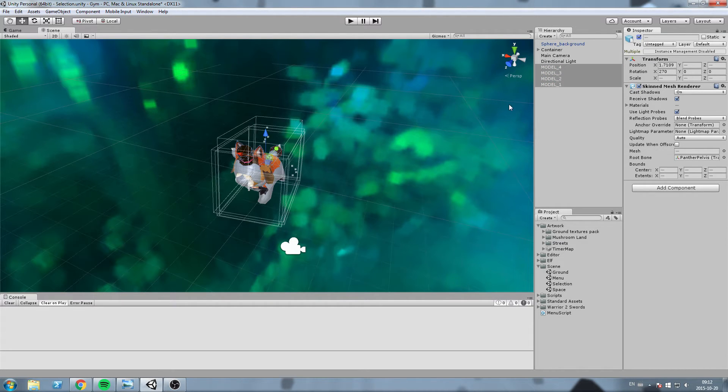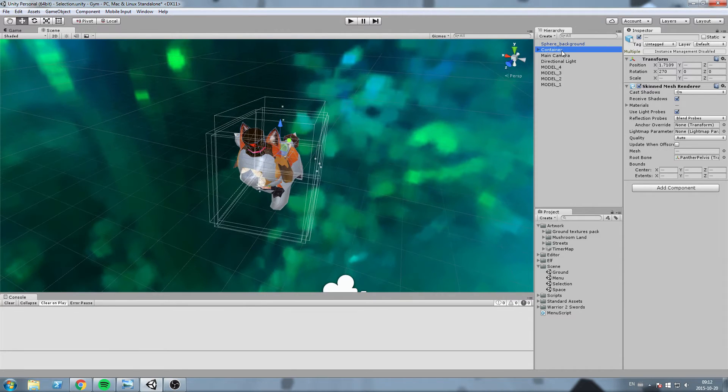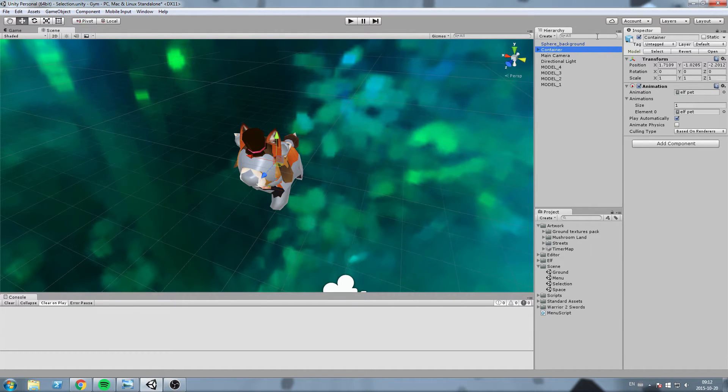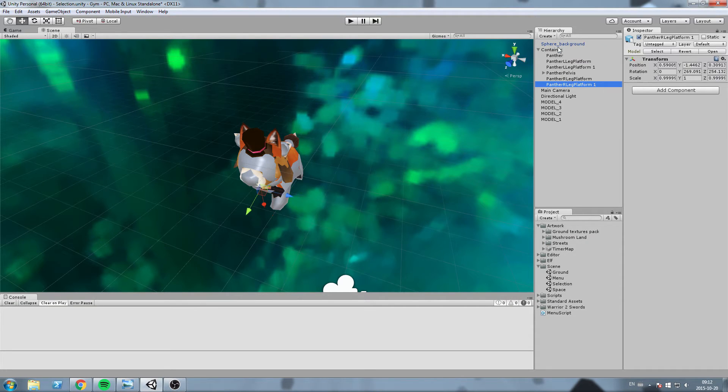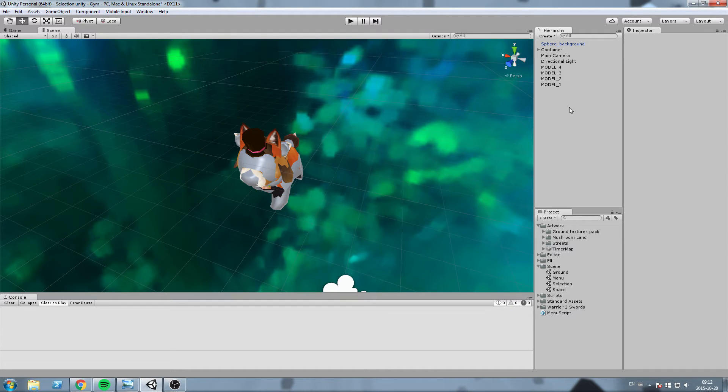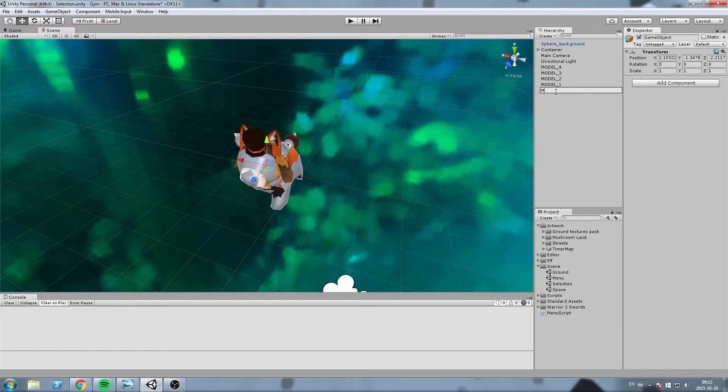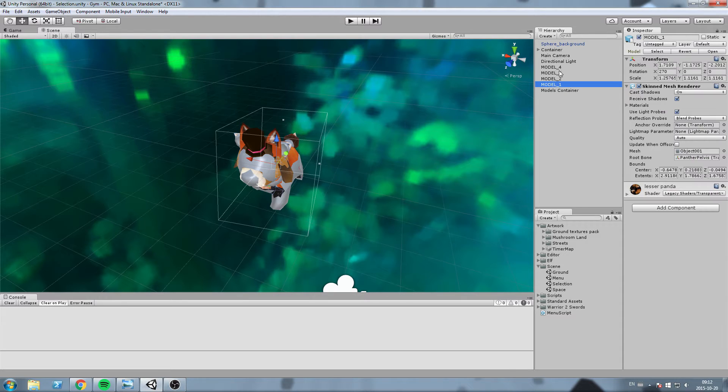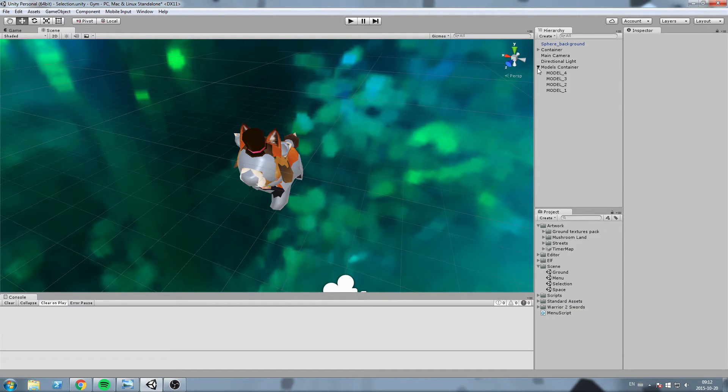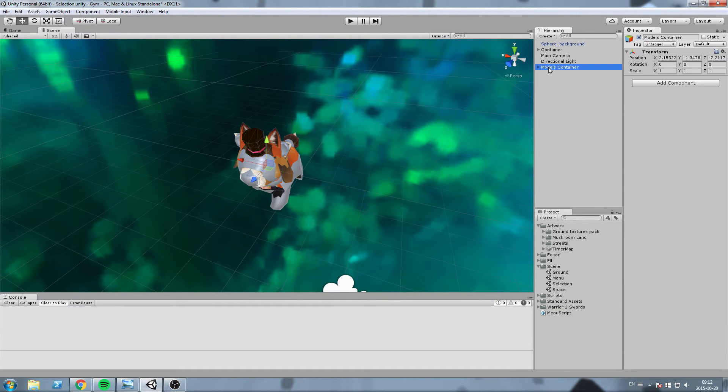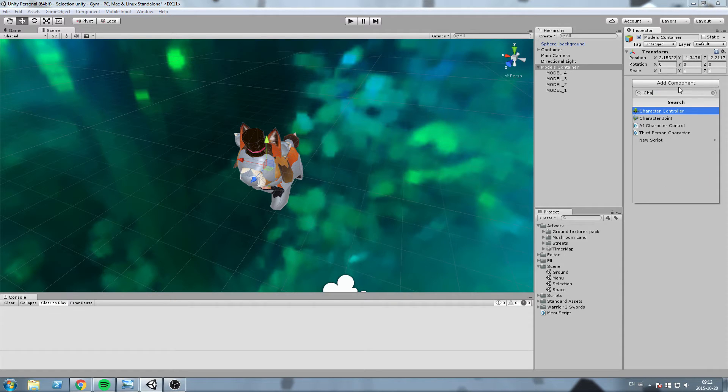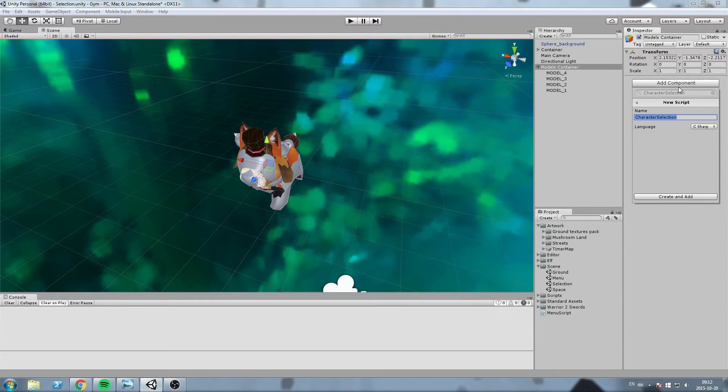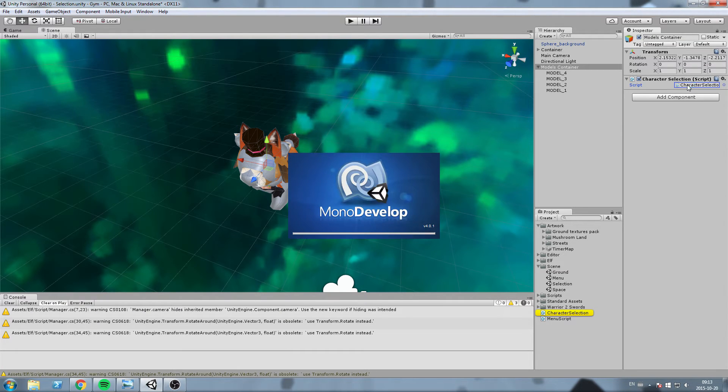So to do that we need a container. Now for this case, this specific case, I've already made myself a container that contains the animation for those, but if you don't have any animation just go ahead and create yourself an empty game object and call it model container, and then you put all of them inside the model container. Then we're going to go ahead and create ourselves the script, so add component, you can call this character selection in C# script of course.